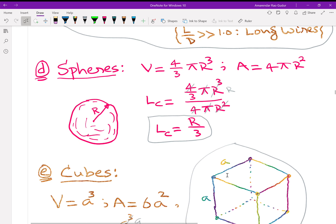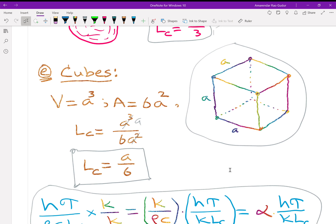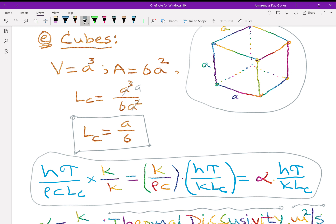For cubes of side A, volume = A³ and total surface area = 6A², so L_C = A/6. For an irregular casting of volume 125 cubic centimeters and surface area 96 square centimeters, simply find the ratio to get L_C — that simple. The next manipulation: multiply H·tau / (rho·C·L_C) by K/K to write it as (K/rho·C) · (H·tau / K·L_C) = alpha · (H·tau / K·L_C), where K/rho·C is called thermal diffusivity alpha.